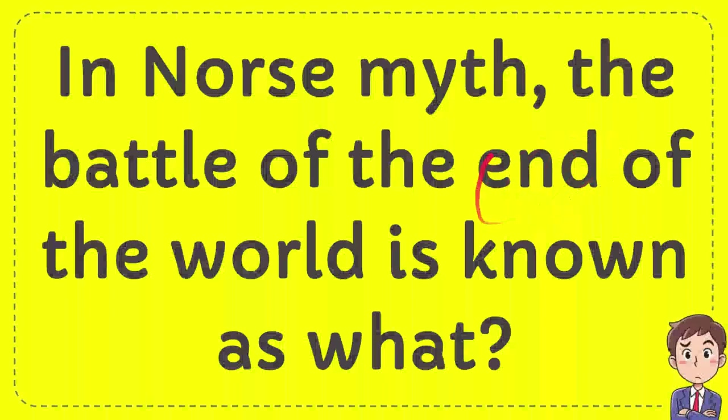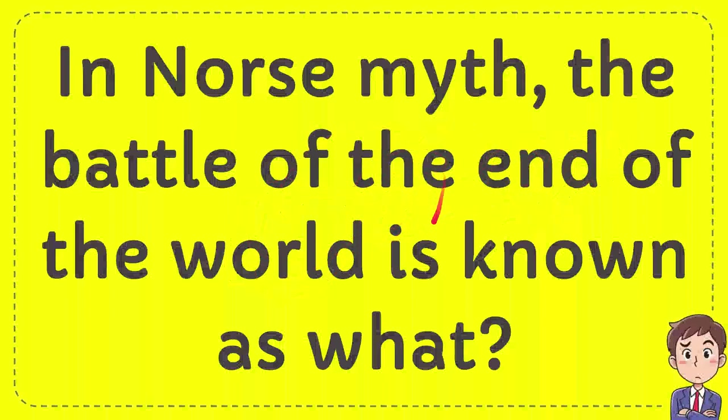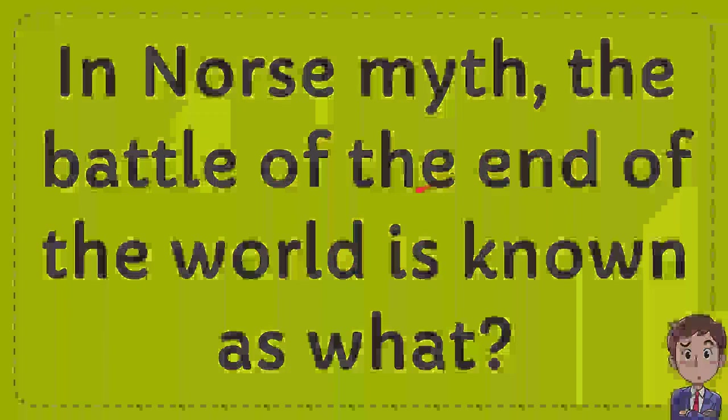In this video, I'm going to give you an answer for a question. The question is, in Norse myth, the battle of the end of the world is known as what?